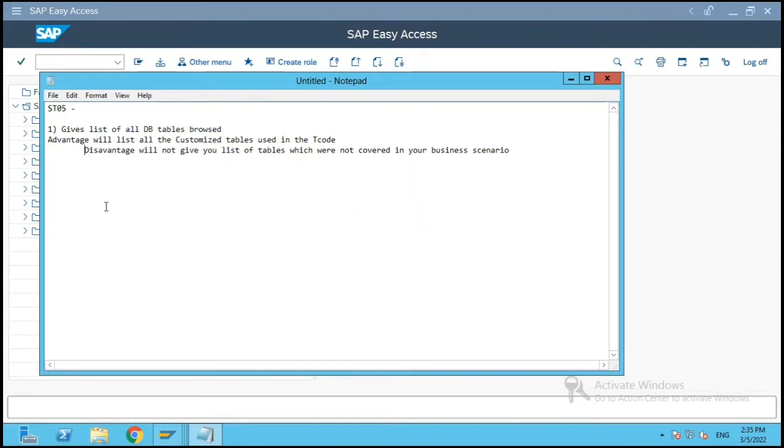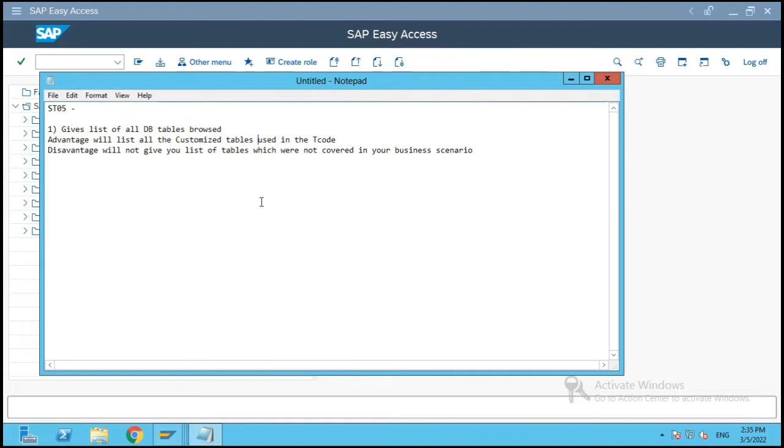However, not just customized tables, other standard tables also which are used for bodies or some BADI objects etc., all tables will be listed in that list.